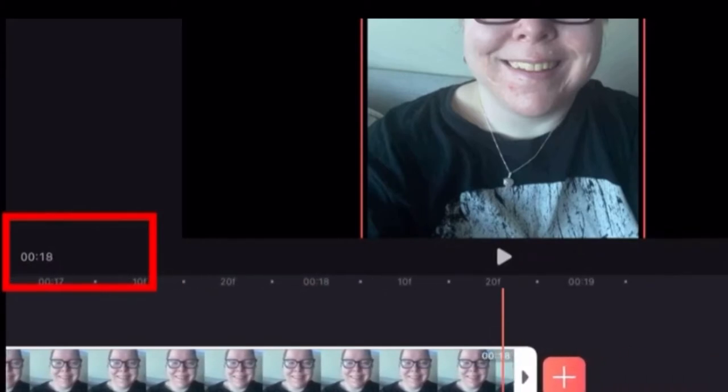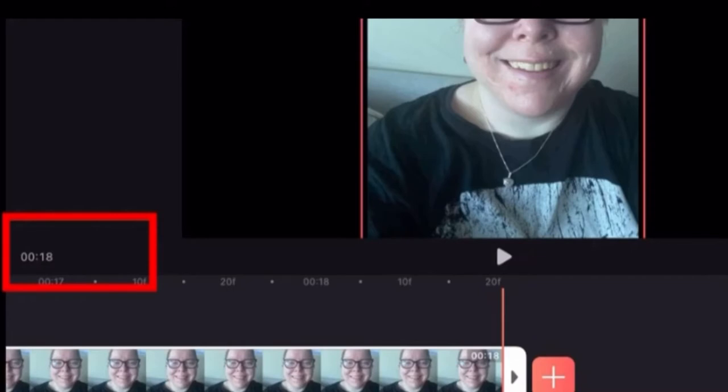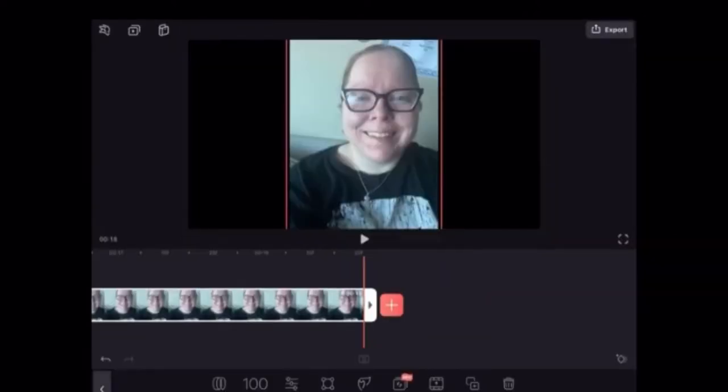If you need to adjust it just move the playhead to the length of time you want, 18 seconds for example, and then long press on the end of the clip and move it so that it matches up with the location of the playhead.